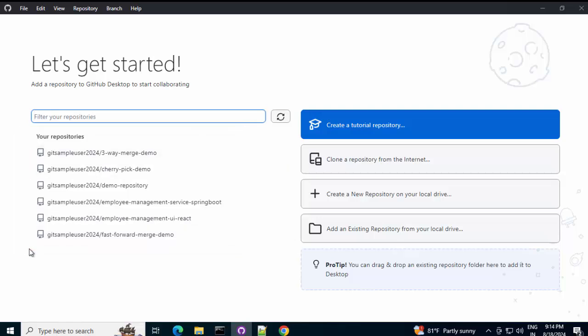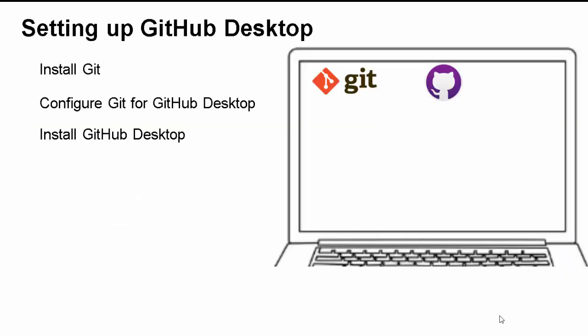Now, if we recall the steps that we discussed. We would be performing. Let me just go back to the slide. So, these were the first three steps. Like, installing Git. Configuring Git for GitHub desktop. And, installing GitHub desktop.